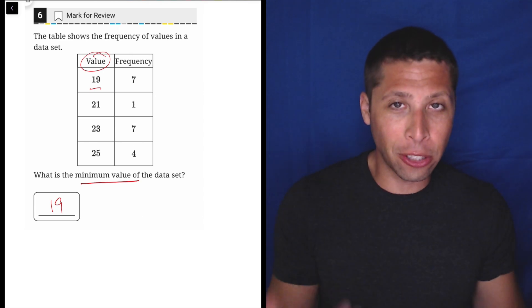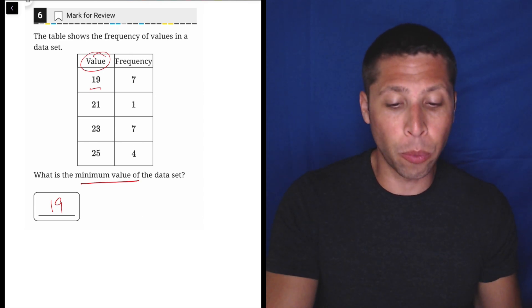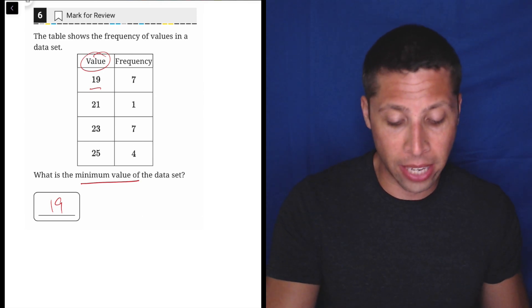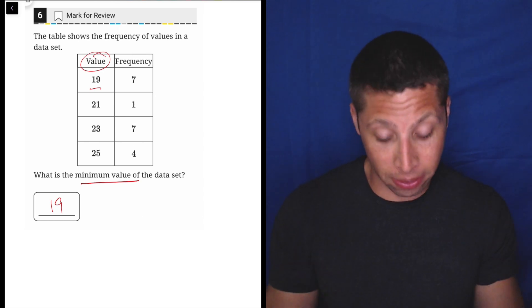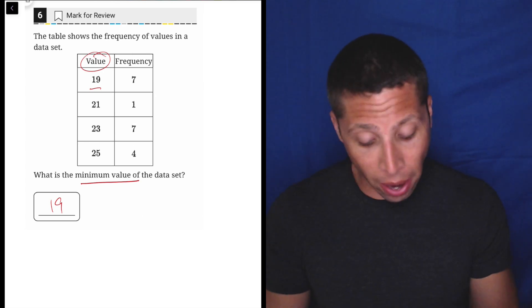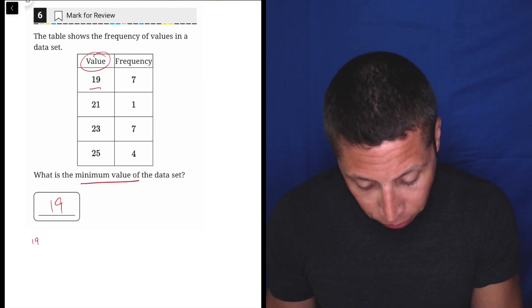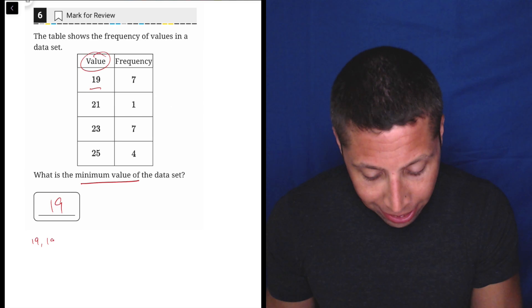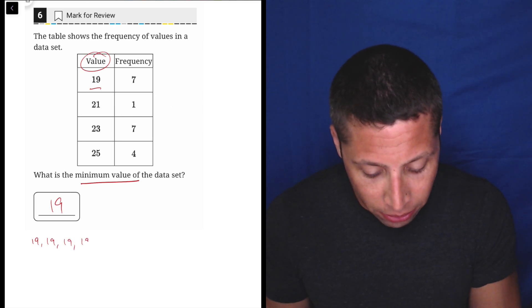You should never ever do this, but just to make it really clear what a frequency chart is telling us — it's condensing a list of data. So if I were to write this data out, I would have to write the number 19 seven times, one 21, seven 23s, and then four 25s.